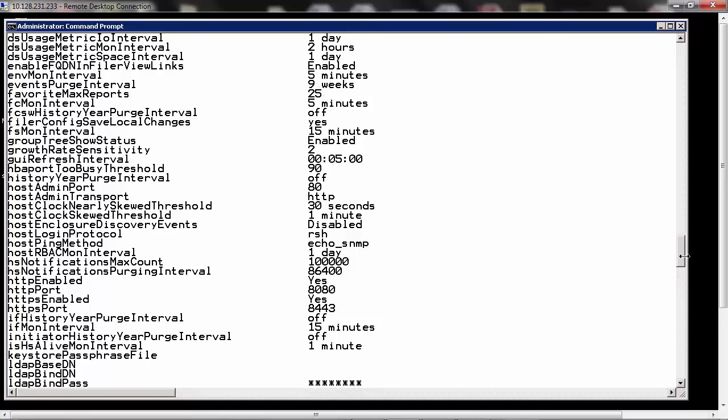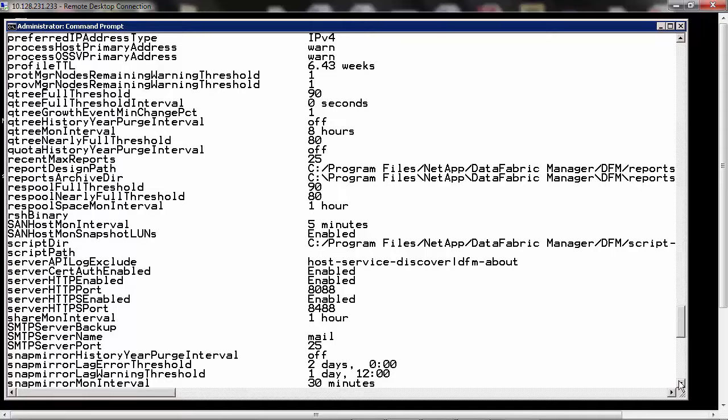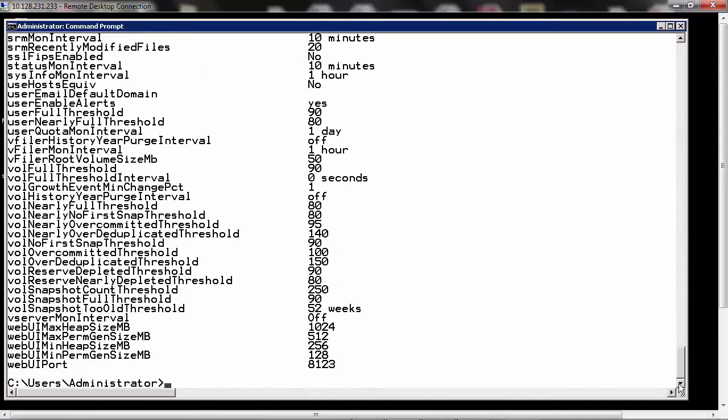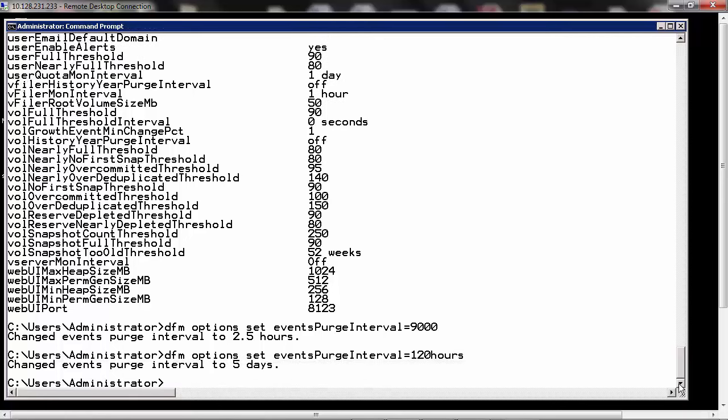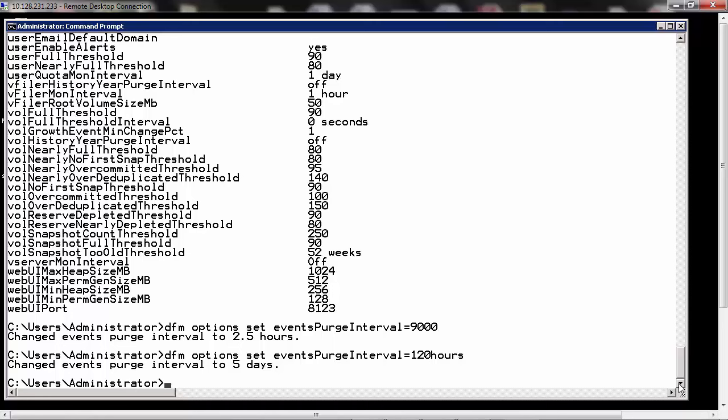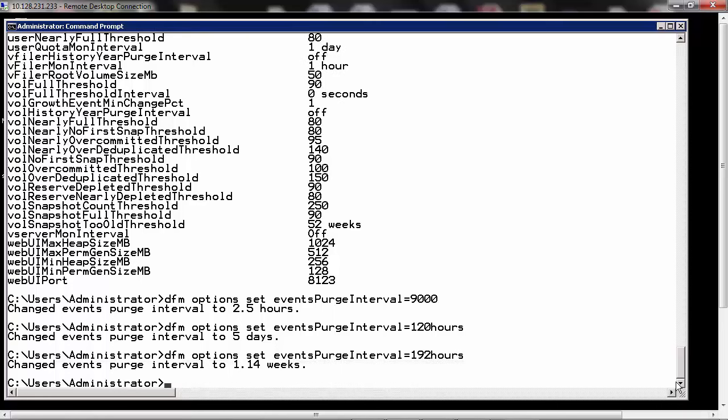Now there are multiple values that you can set to this events purge interval. DFM options set eventsPurgeInterval, if you enter 9000, that's equivalent to 2.5 hours. You can set it to 120 hours, which is equal to 5 days. You can also set it to 192 hours, which would be equivalent to 8 days or 1.14 weeks.